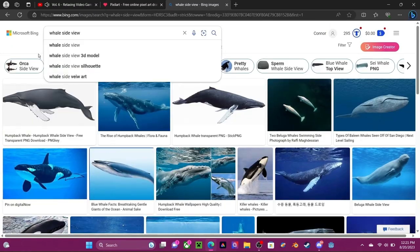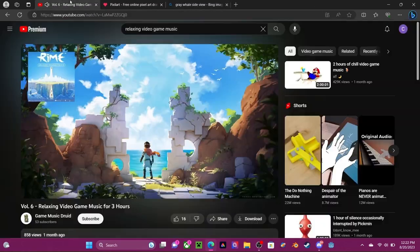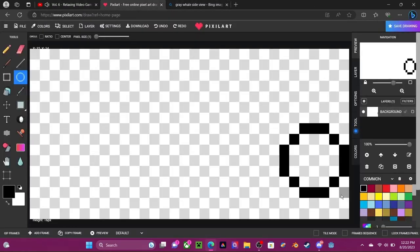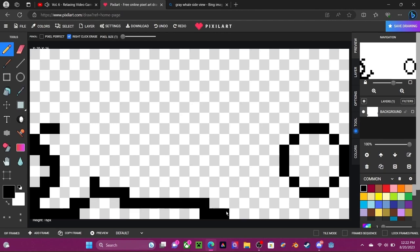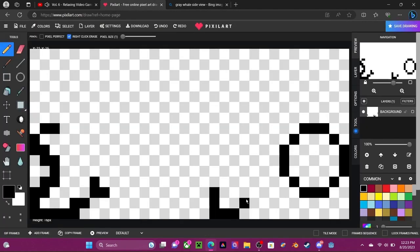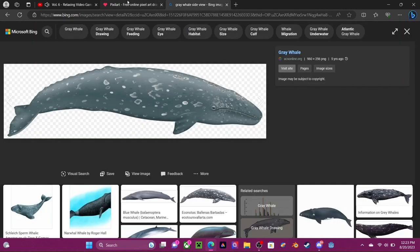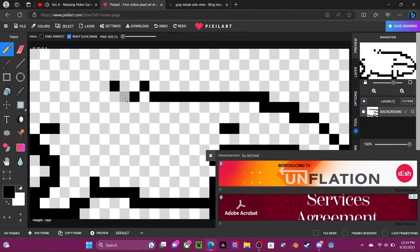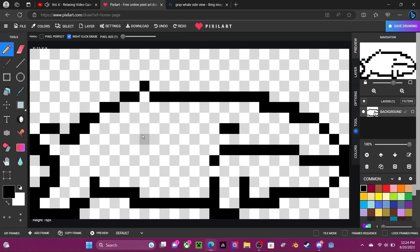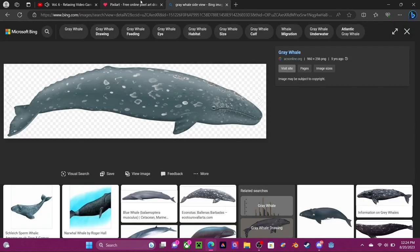I first started making the whale sprite because it's the main character. We decided to name her Bailey because of whale's baleen. Thanks to our dad, by the way, for coming up with the name. I used a gray whale as the reference image.